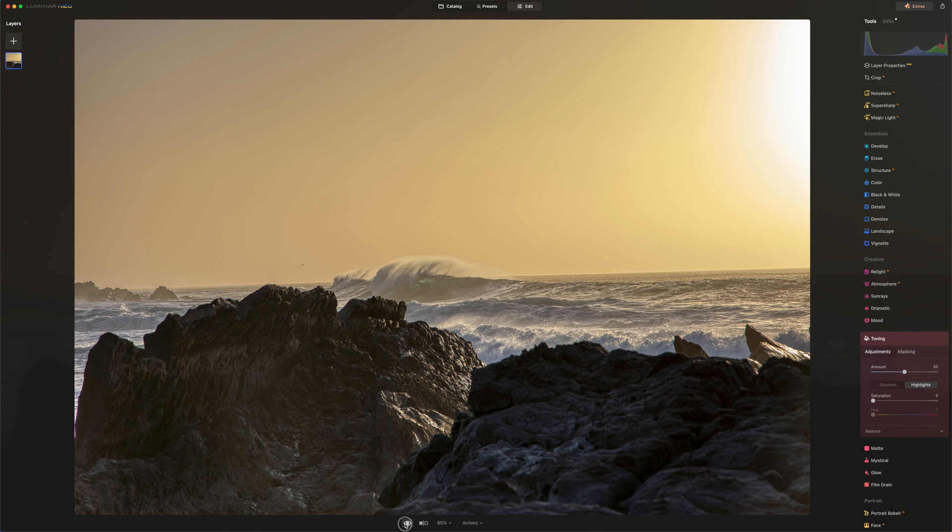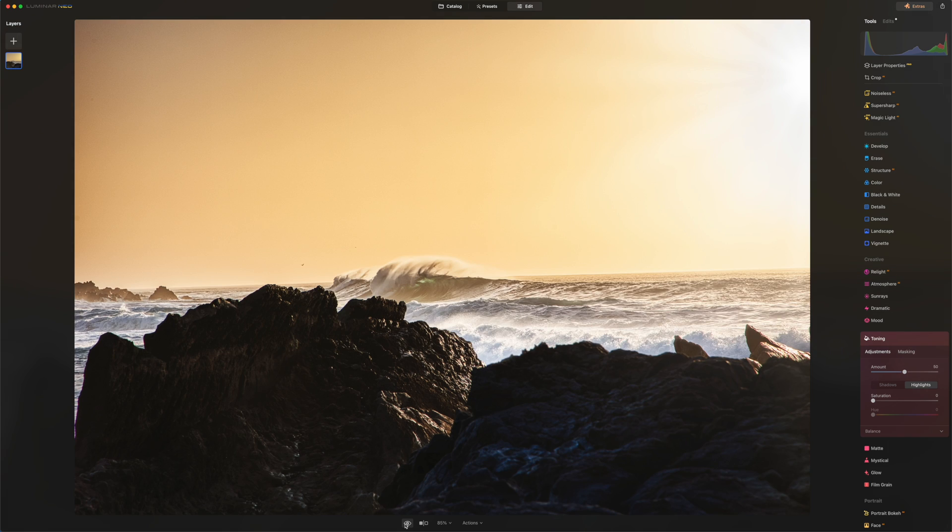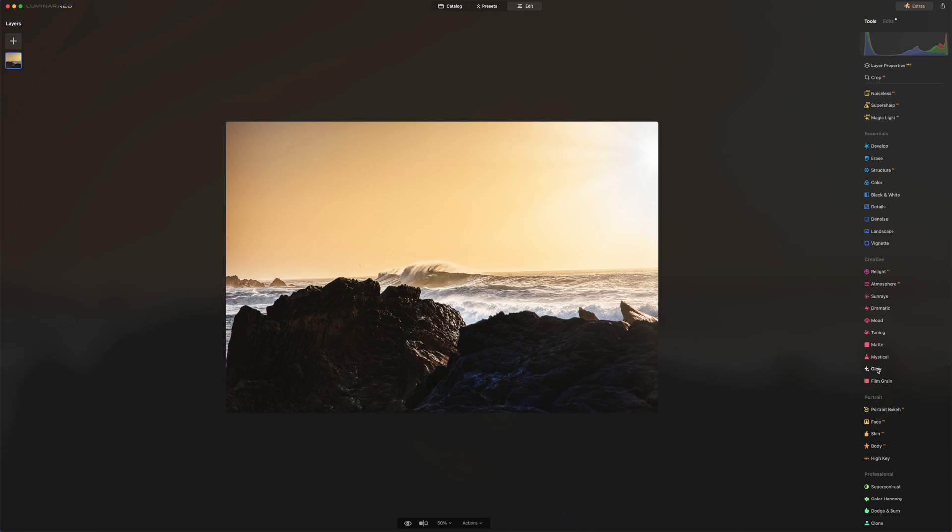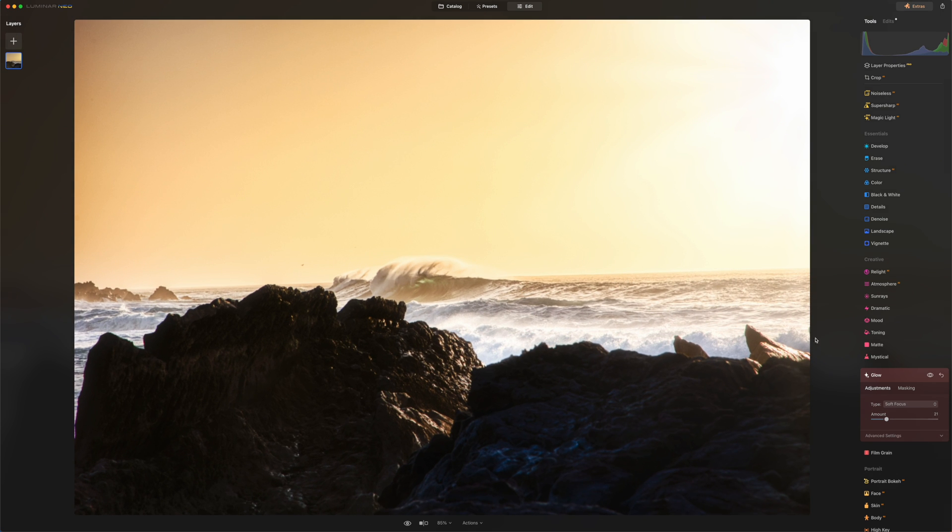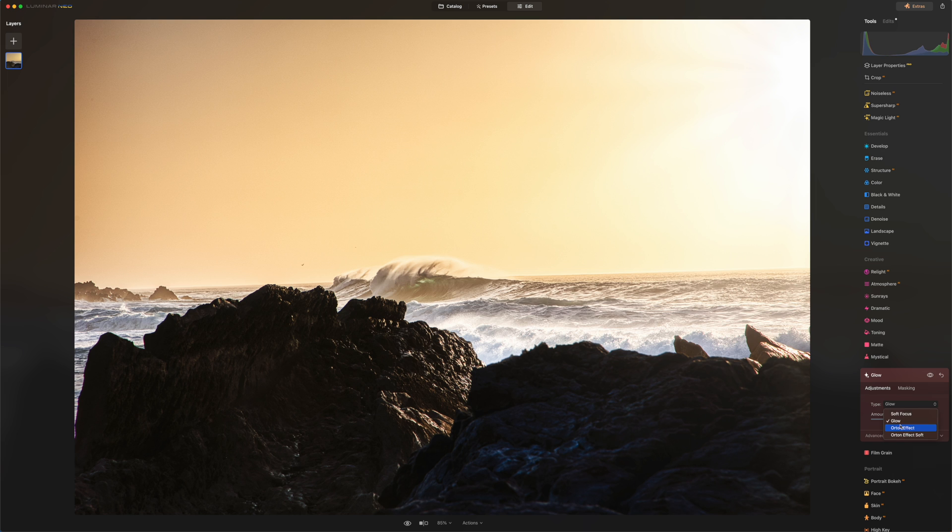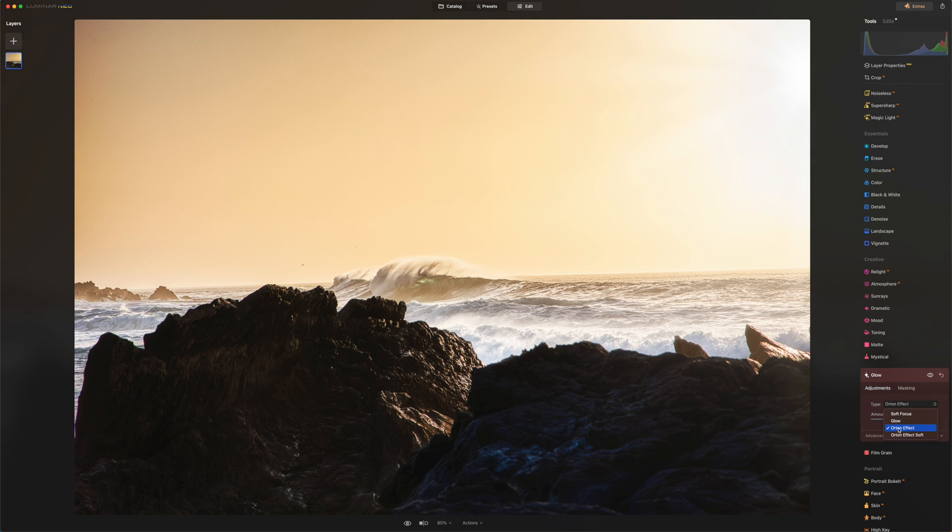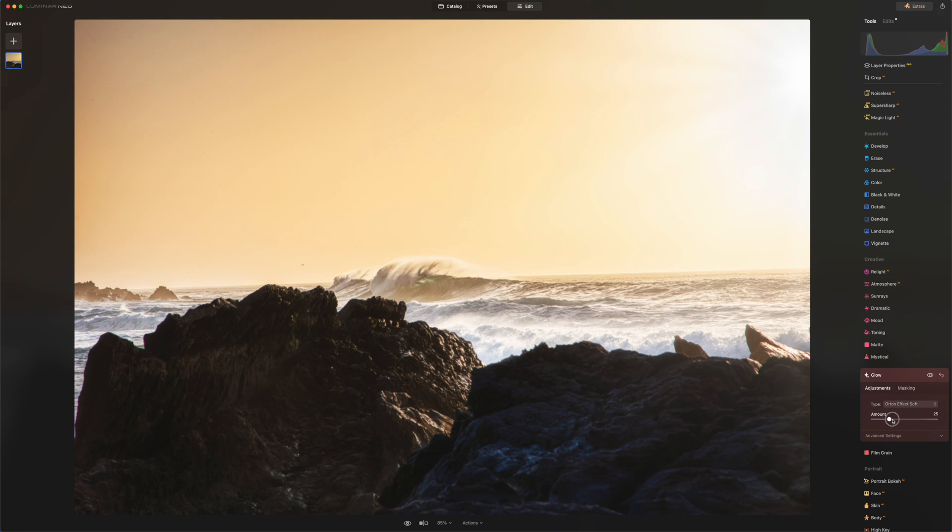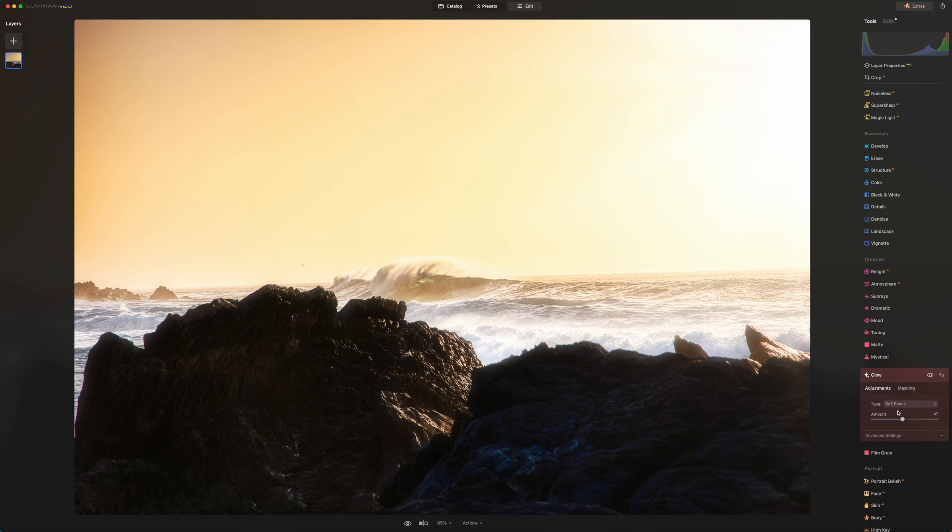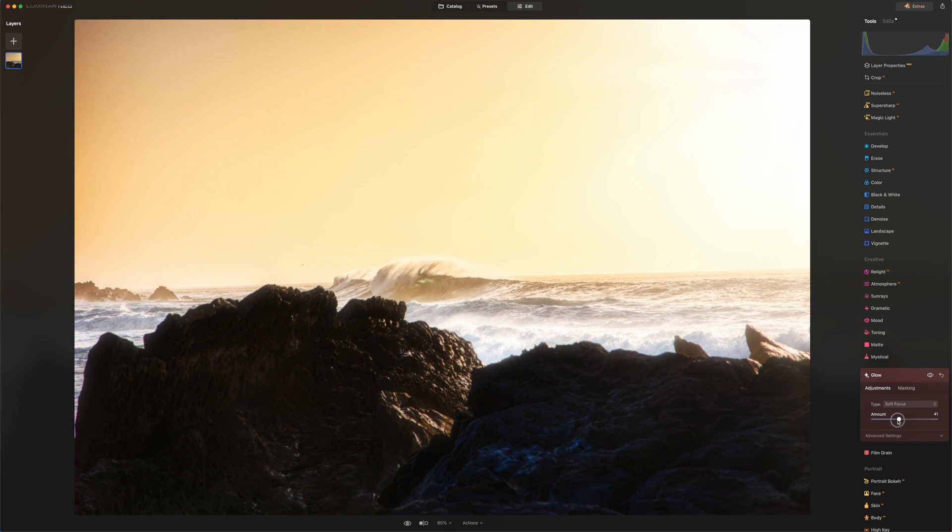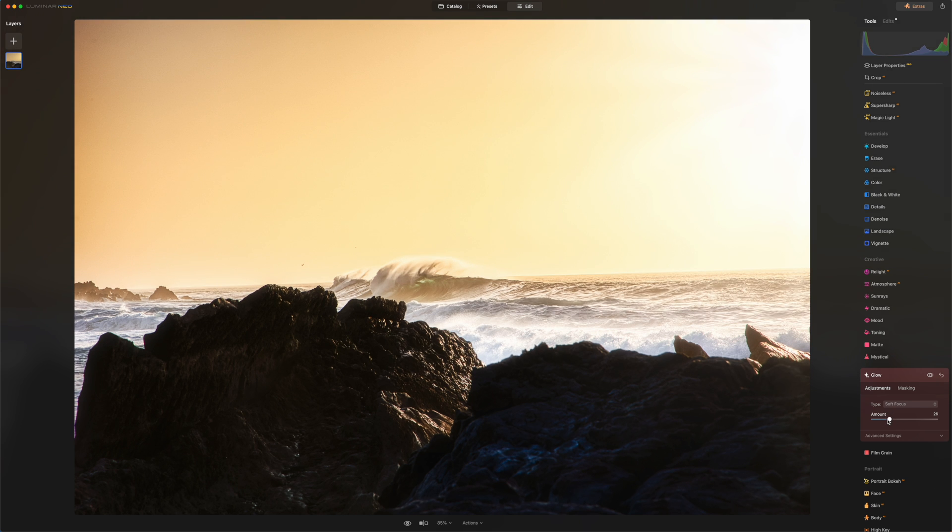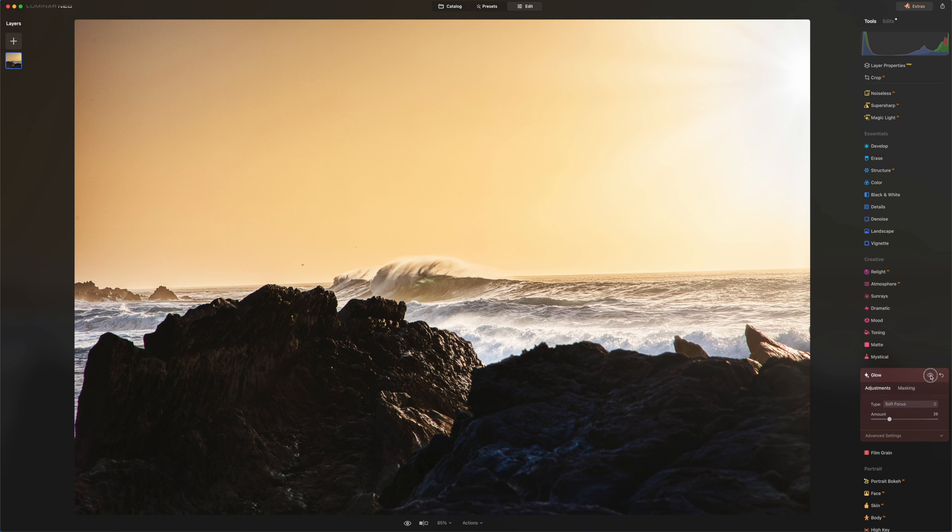So anytime you want to see the before or after of your picture just click on here. This is what we started with and this is what the picture looks like now. If I click on glow, oh this is what I love so much. Soft glow. I want to give a little soft glow on my picture. You know, just play around the Orton effect. I love the Orton effect. Glow, I love soft focus.